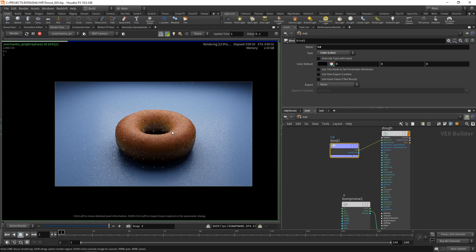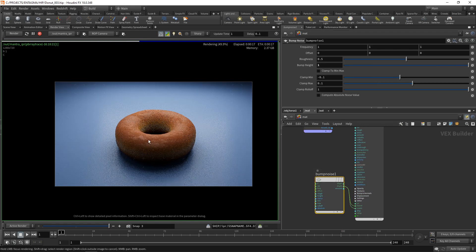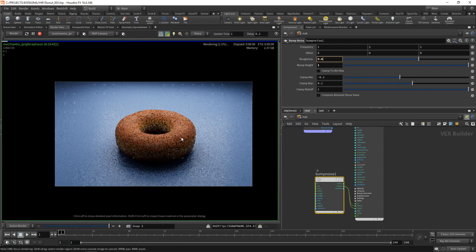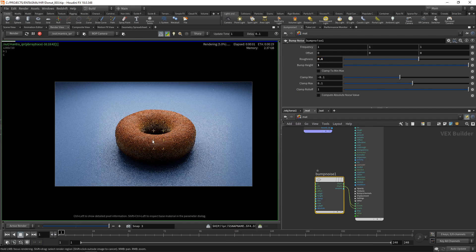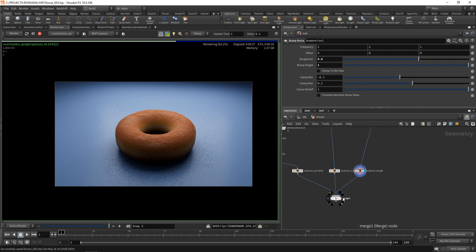Let's dial in the bump map here a bit. Yeah, I mean it's a bit extreme but for this look I think we can go with this, maybe increase the roughness a tiny bit, yeah why not, something like that. Let's go back to our OBJ and highlight our merge node to render the full geometry again.